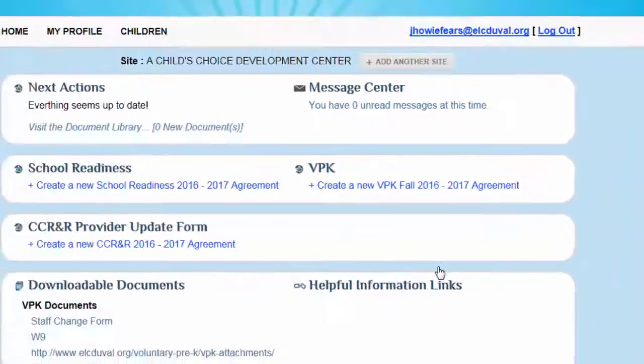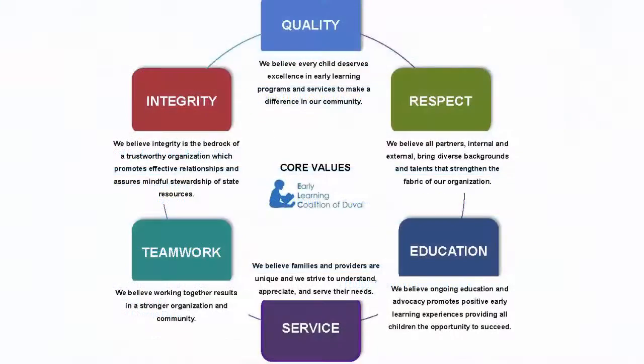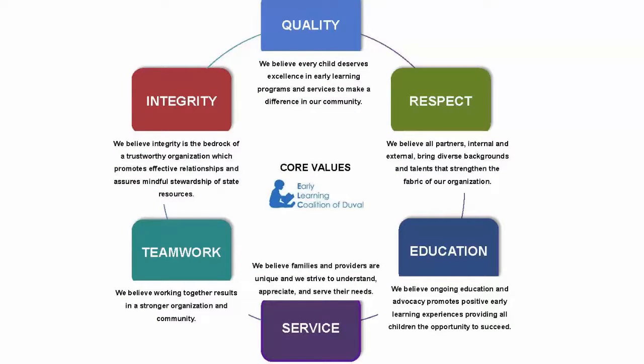You now have a user account on the Provider Portal. For more details on how to navigate the Provider Portal, please visit the Coalition website at www.elcduval.org and click the yellow Provider Services button at the bottom of the page.